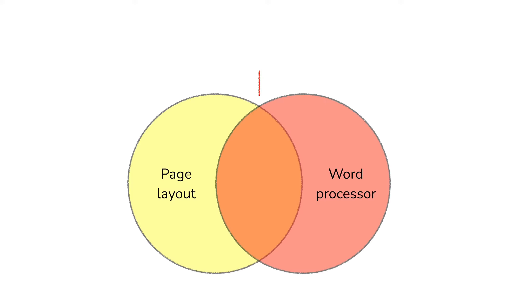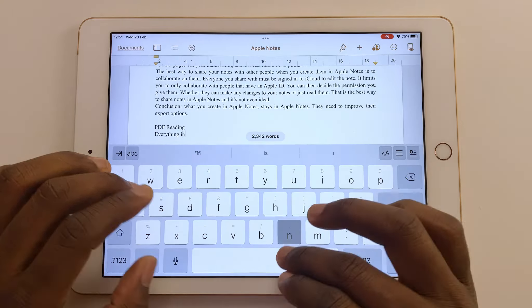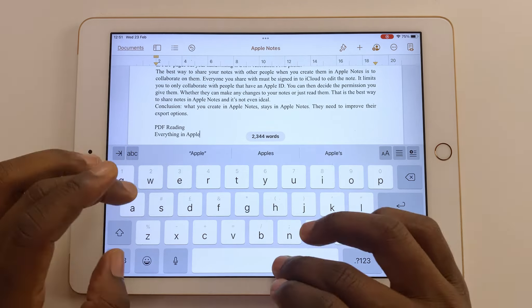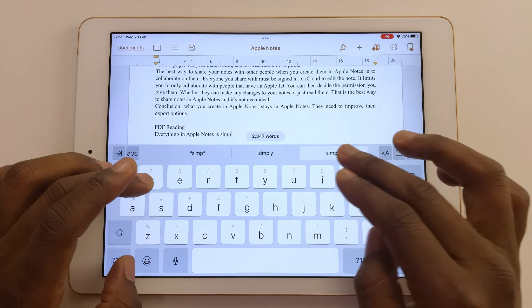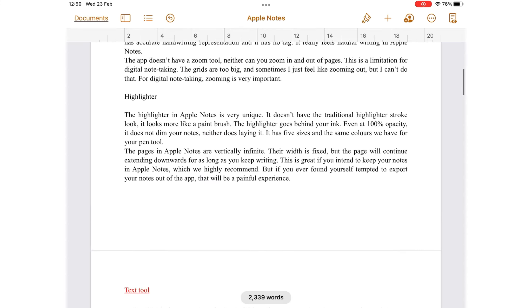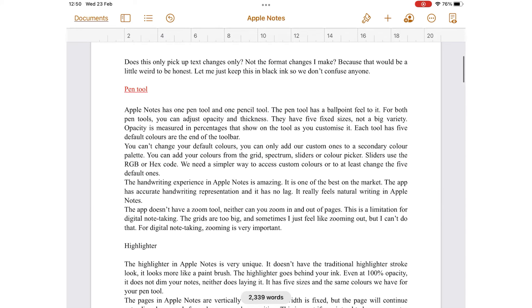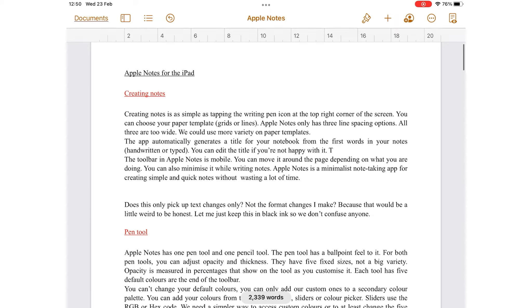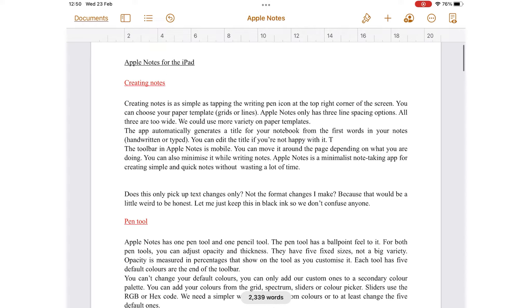Pages is both a word processing and a page layout app. Word processors primarily create text documents. Examples of such apps include Microsoft Word and Google Docs. You want to use word processing if your document is mainly text.